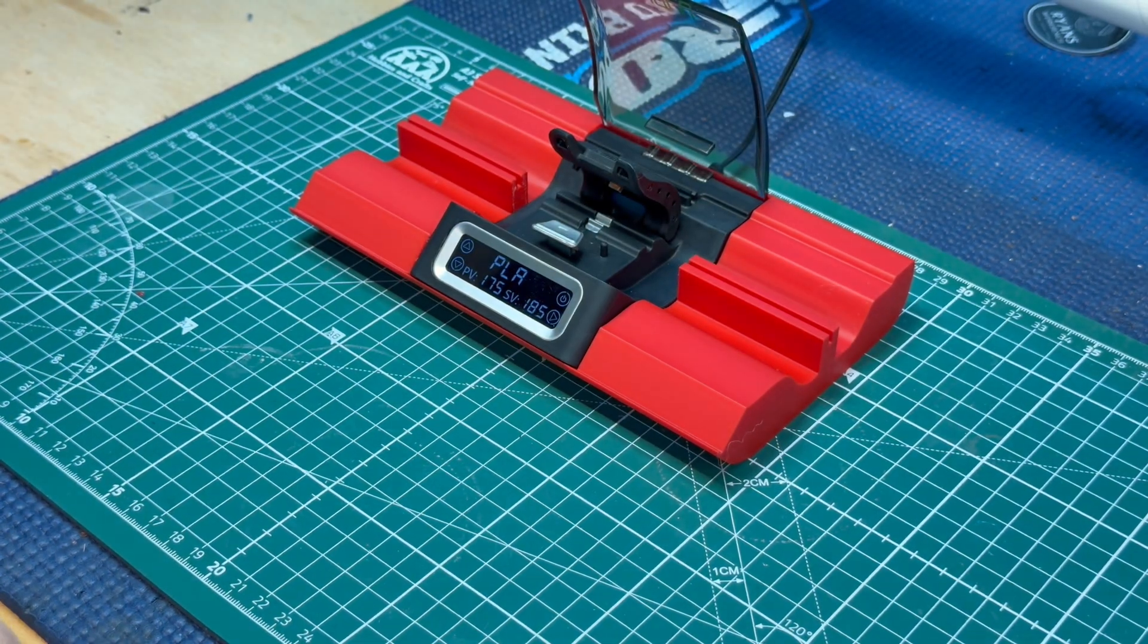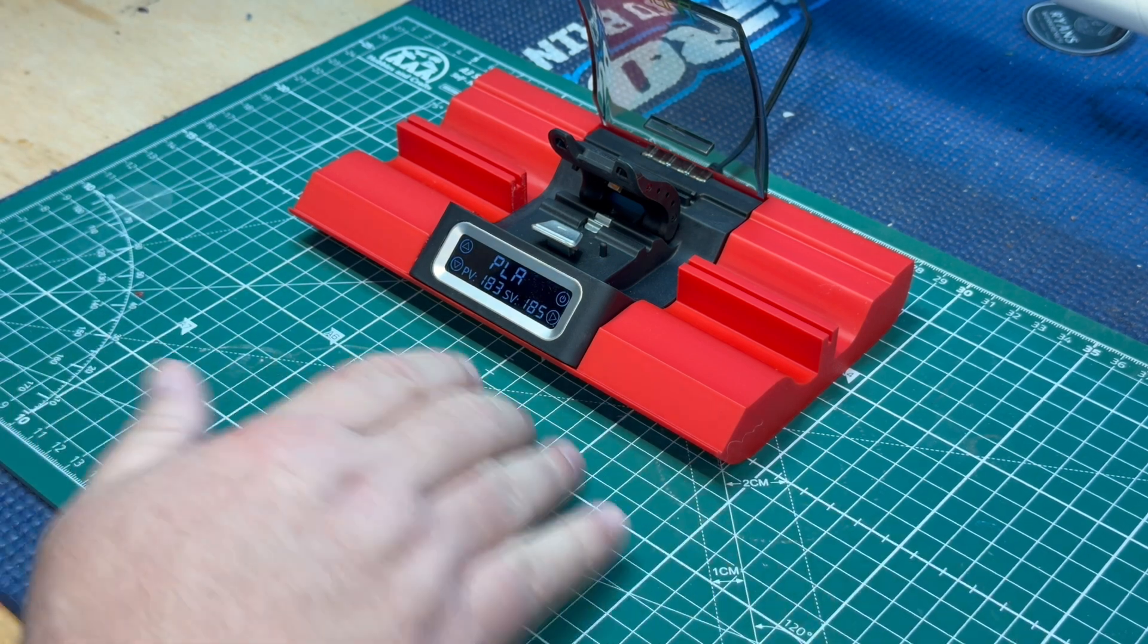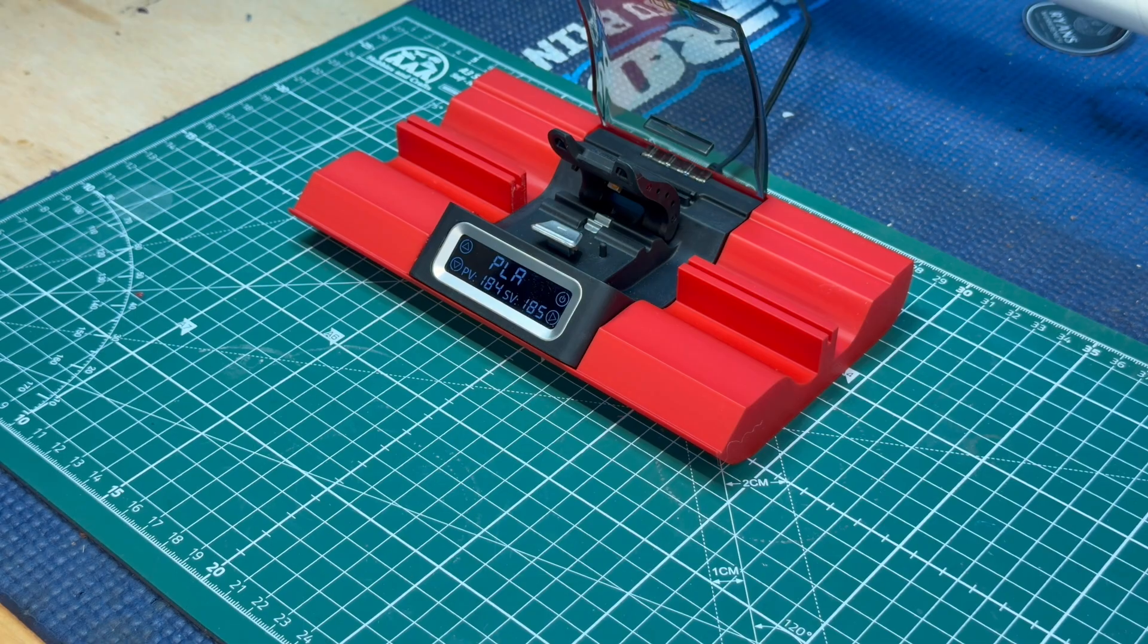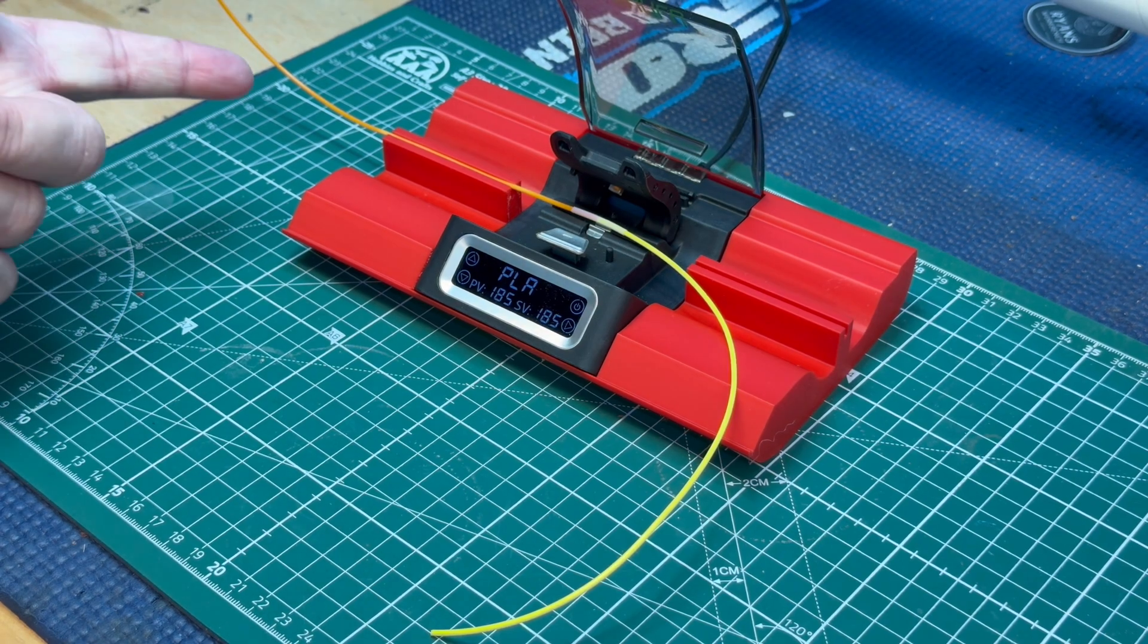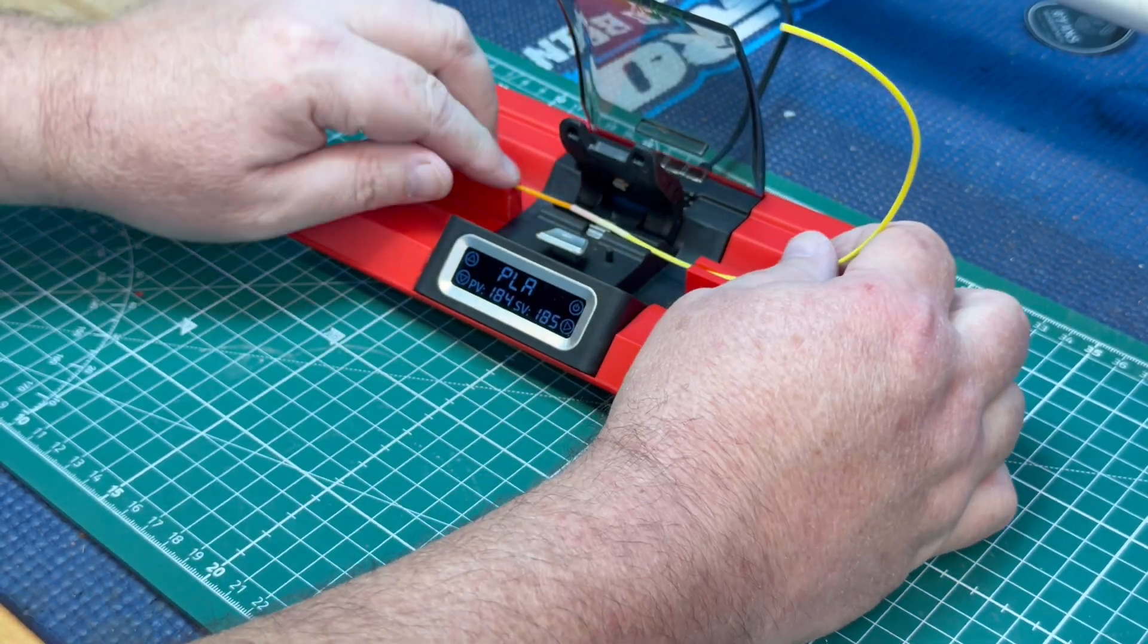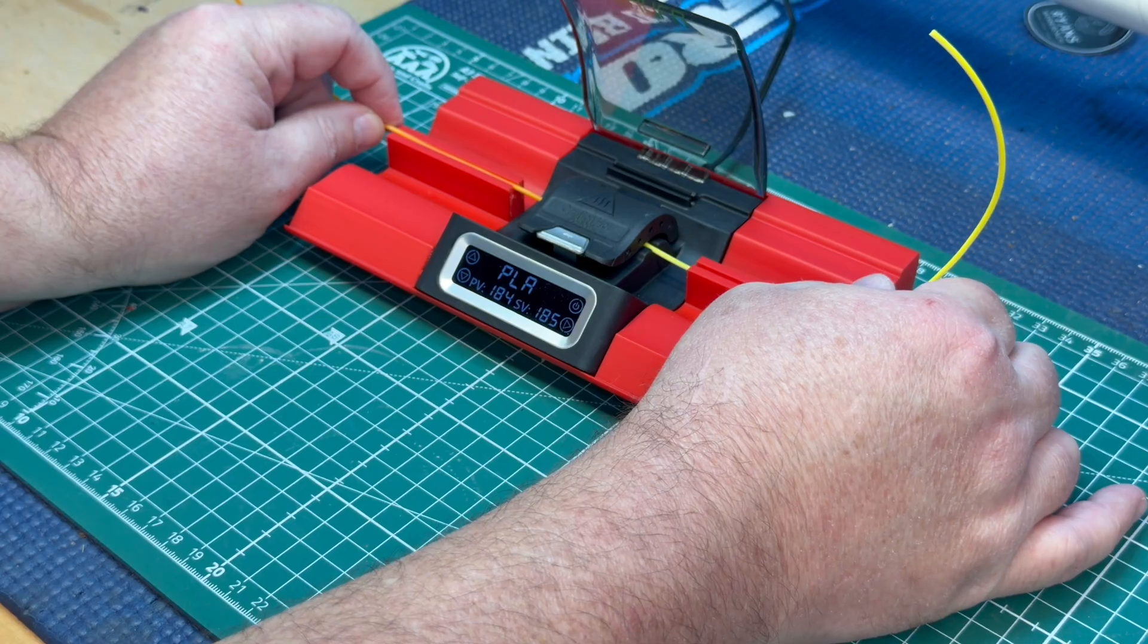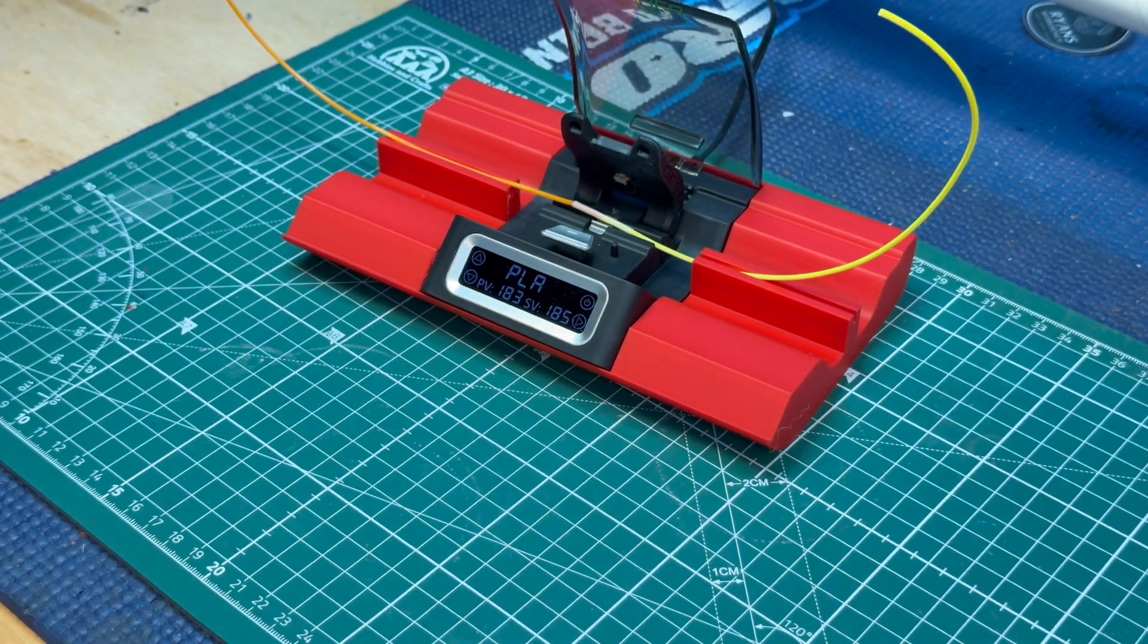So, let's try this again with George's creation. Now that the machine is up to temperature, we'll place the filament in the machine. And let the machine work its magic. We'll let it cool for a minute.